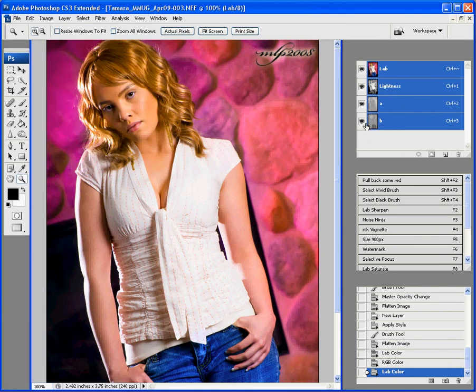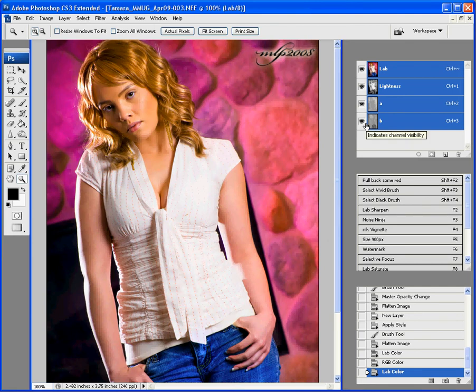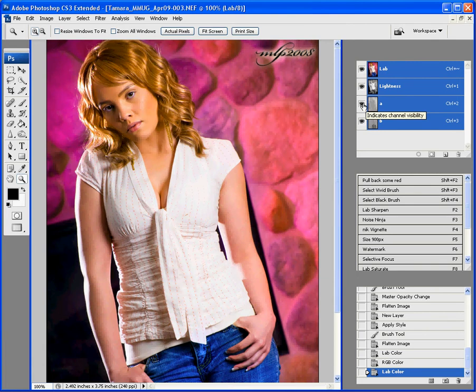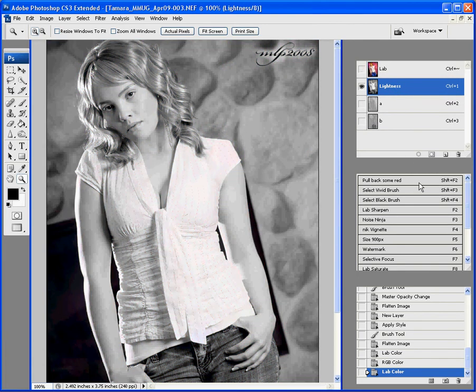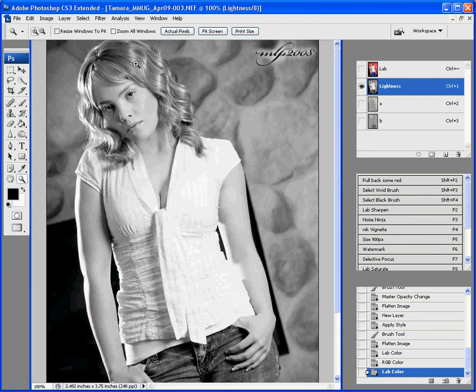When you do sharpening, you only want to sharpen the lightness channel. You don't want to sharpen the colors. So, what we're going to do is we're going to just select the lightness. That's all we're going to do.